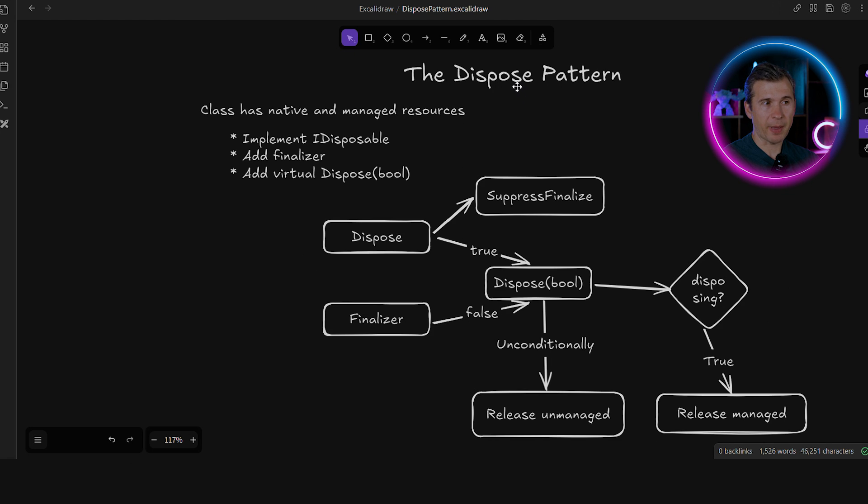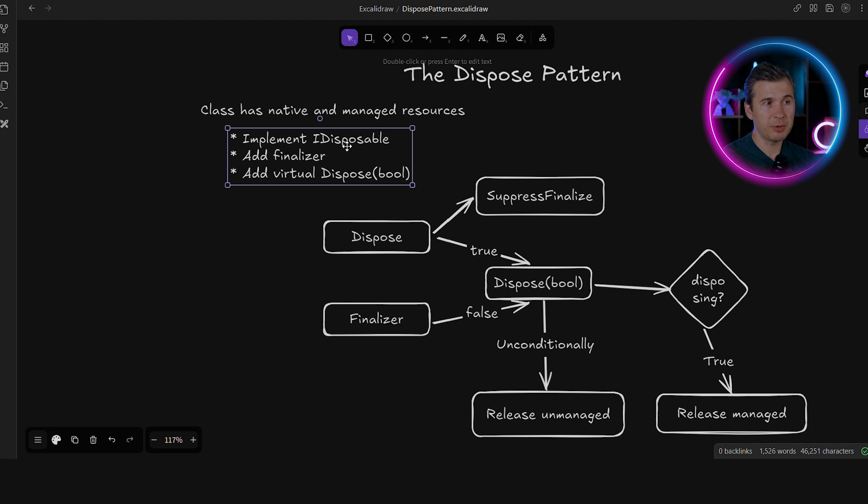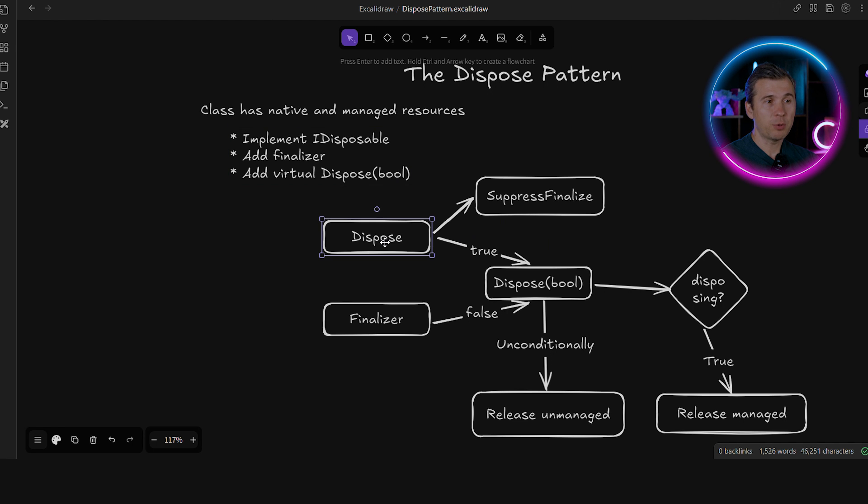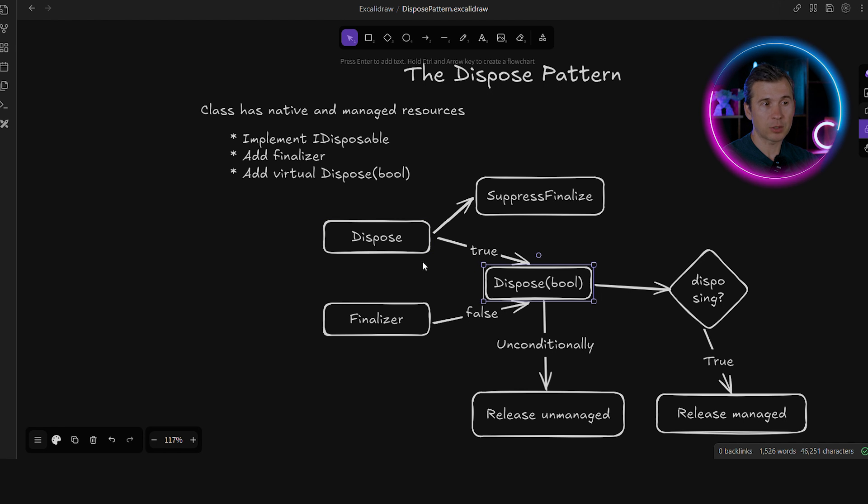Let's look at the dispose pattern. The idea is that the class has native and managed resources at the same time. It needs to implement IDisposable interface, it should have the finalizer, and the main cleanup logic should be in this dispose(bool disposing) method. The public dispose method should suppress the finalization to avoid the finalizer to be called. And then it should call dispose(bool) method by passing true to indicate that this method is called from the dispose method.